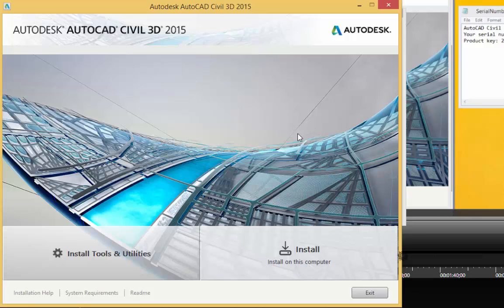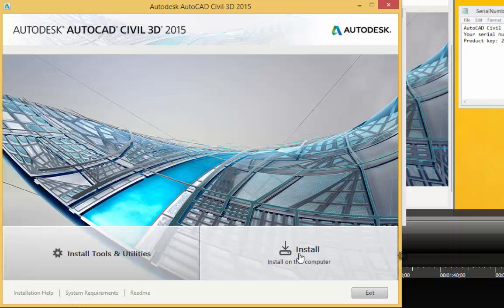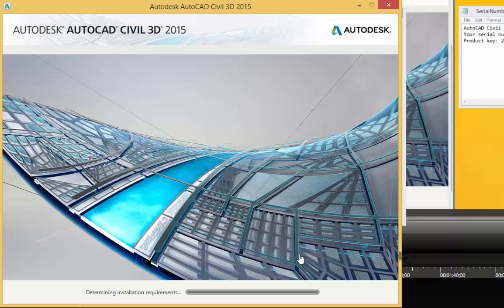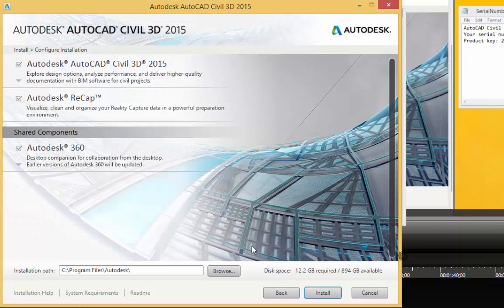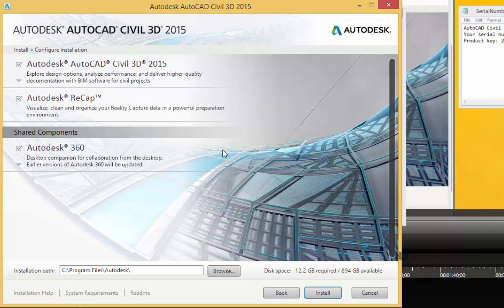At this window we're going to click on the install on this computer. So I'm just going to click on this button here. And as soon as I do that, the installer is going to determine my system requirements here.